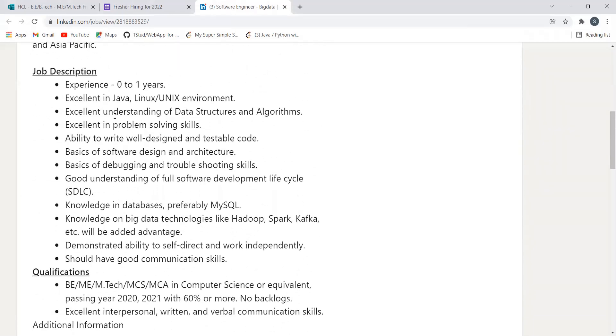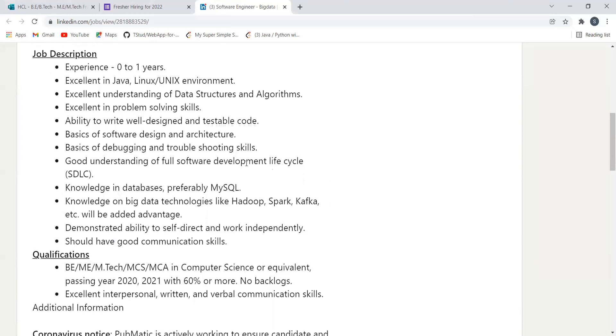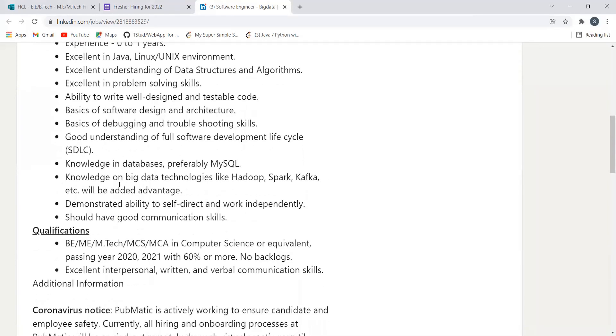data structures and algorithms, excellent problem-solving skills, ability to write well-designed and testable code, basics of software design and architecture, debugging and troubleshooting skills, good understanding of full software development life cycle, and knowledge in databases, preferably MySQL. Knowledge of big data technologies like Hadoop, Spark, Kafka